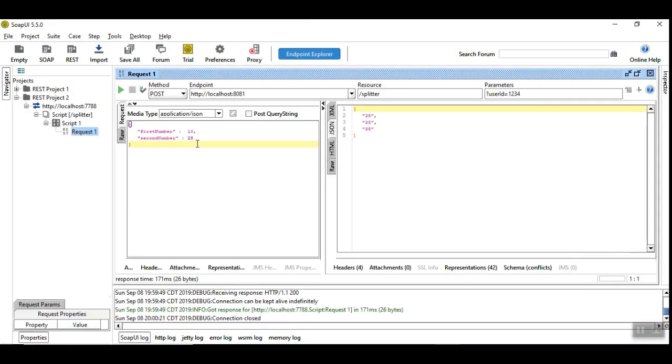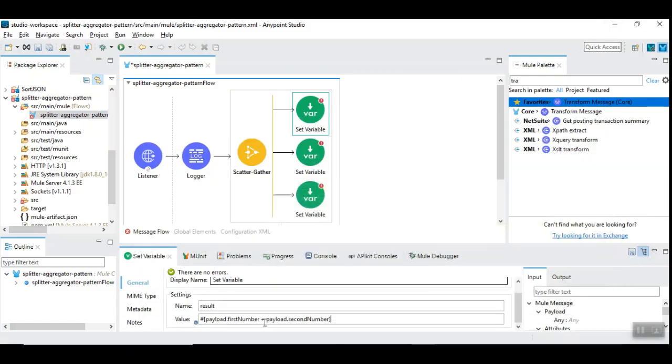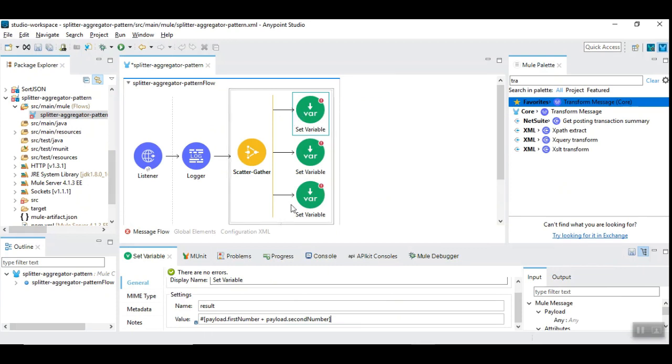So these are the JSON parameters that we have in the input. So we are doing this addition here. Let's say there are three different requirements: one to find the sum, difference, and the last one to find the product of two numbers. So we are going to process this not sequentially but in parallel.